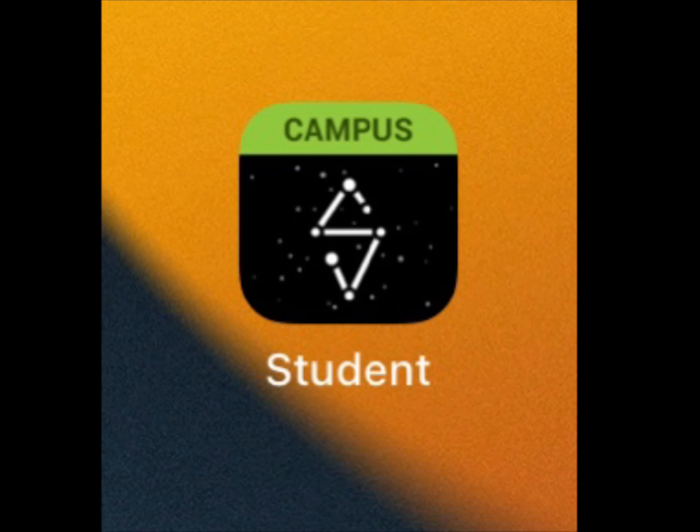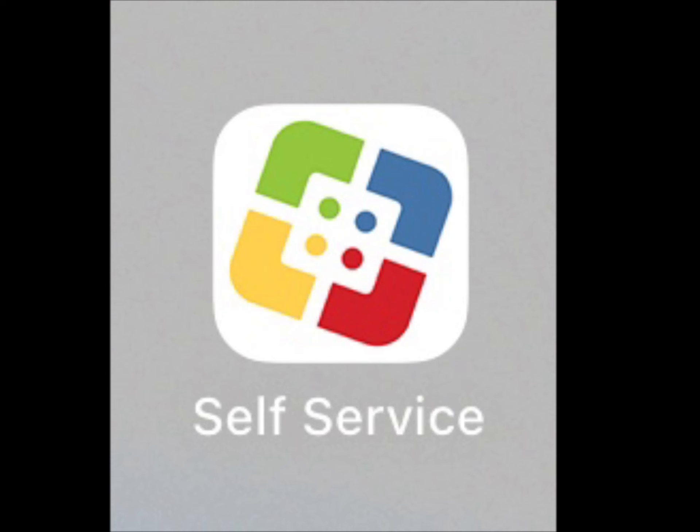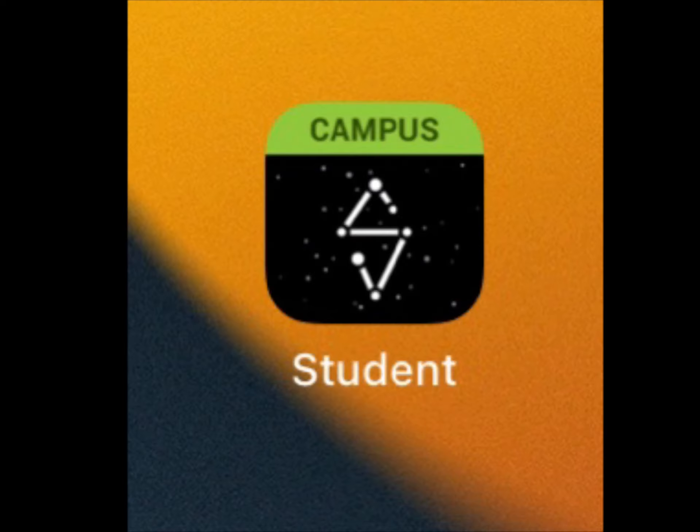This video will teach you how to log into your Infinite Campus student account. To begin, you will go to self-service and find the Infinite Campus student app. The app appears like this.